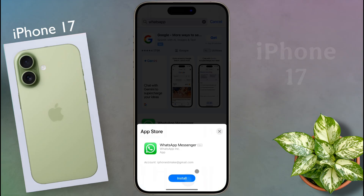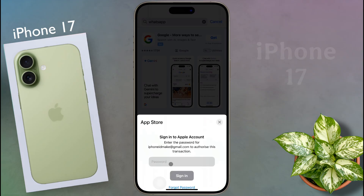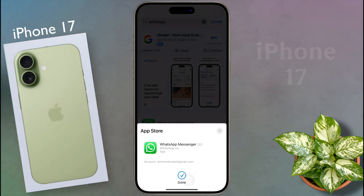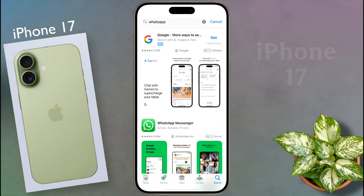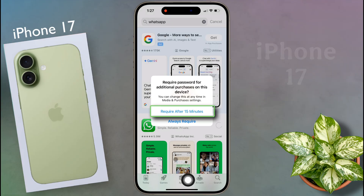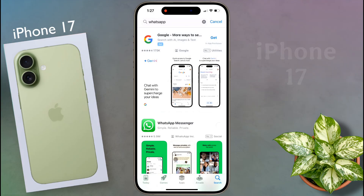Click install, then enter the Apple ID password and sign in. The application download has started. For the prompt about requiring a password for additional purchases, set the first option: require after 15 minutes. Horsup has been downloaded successfully.